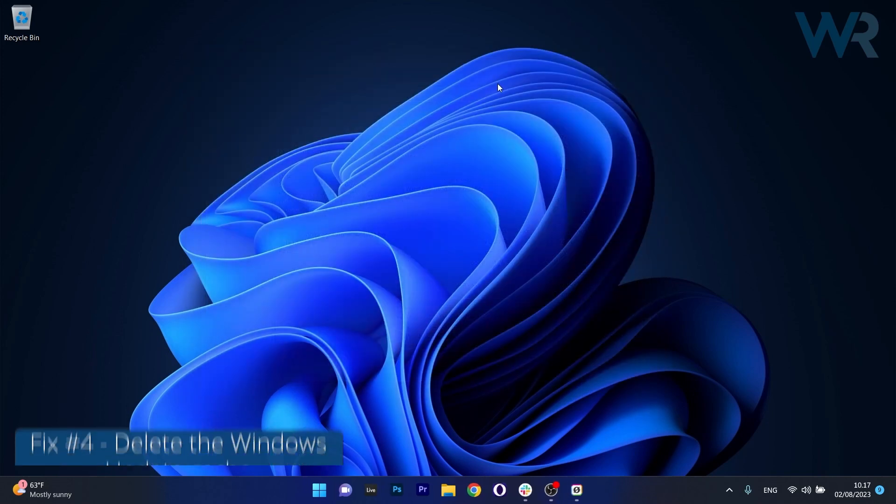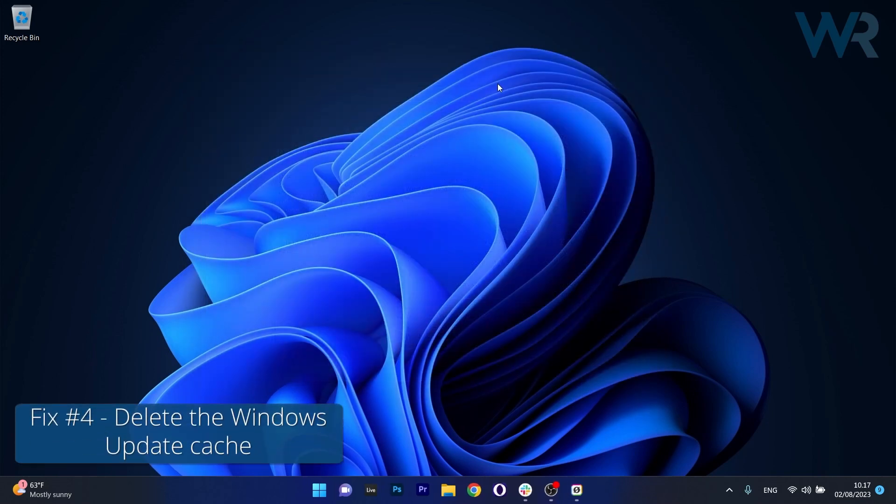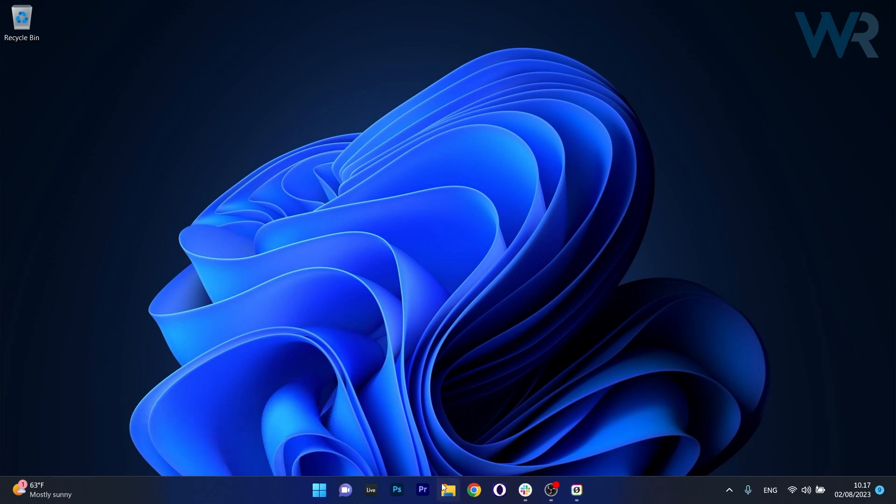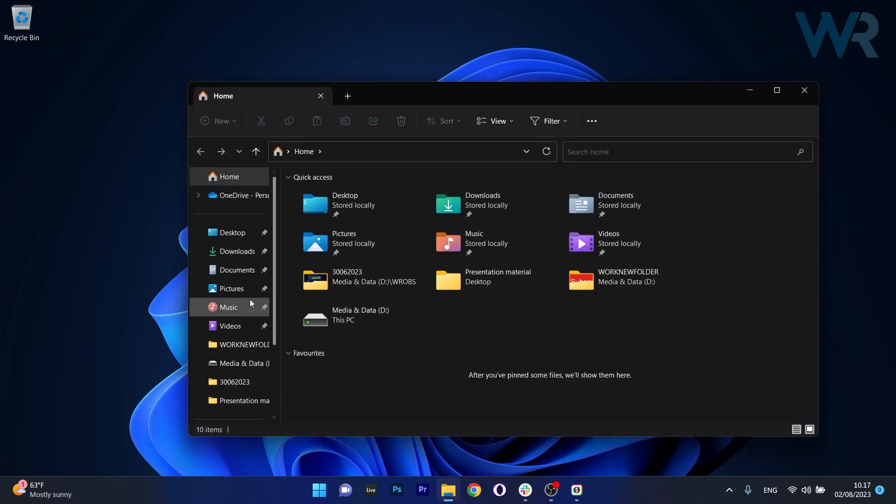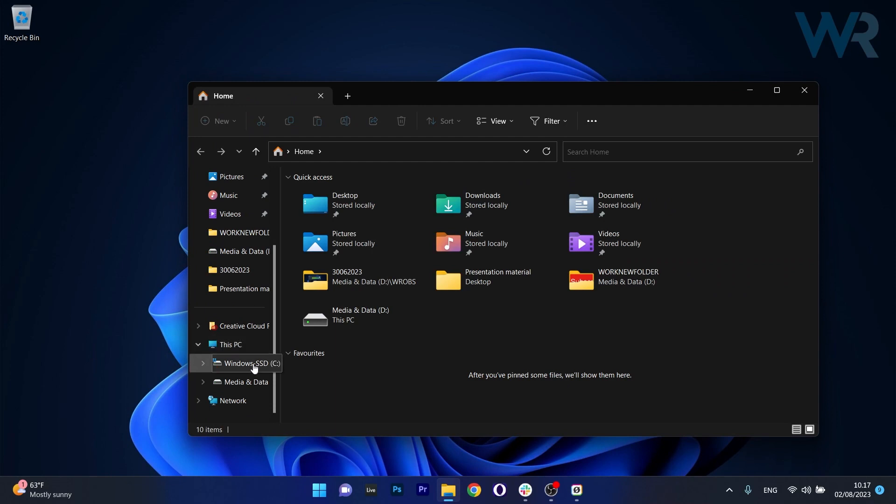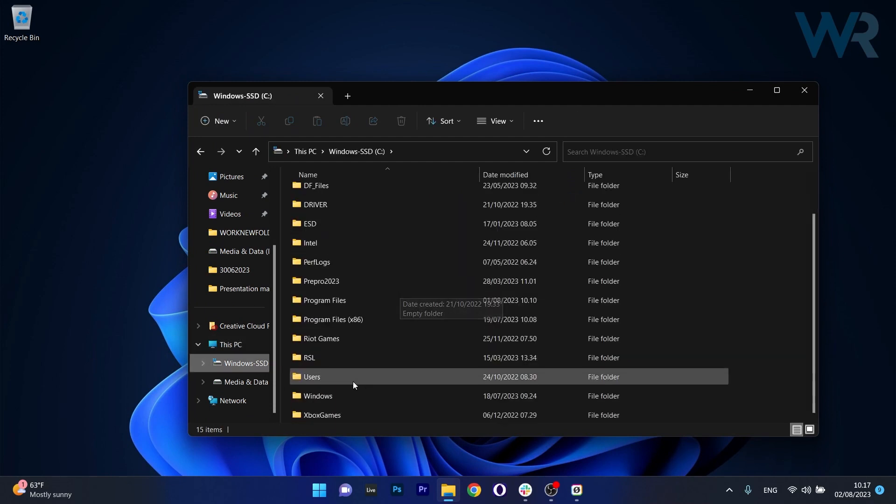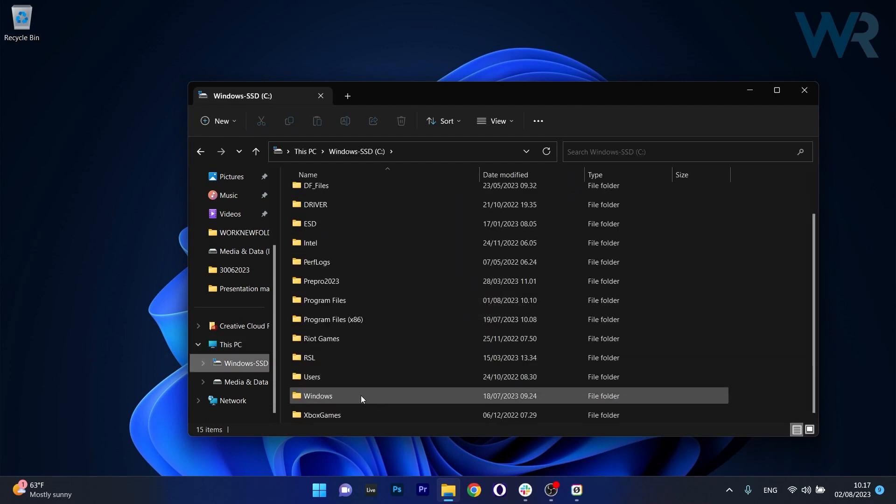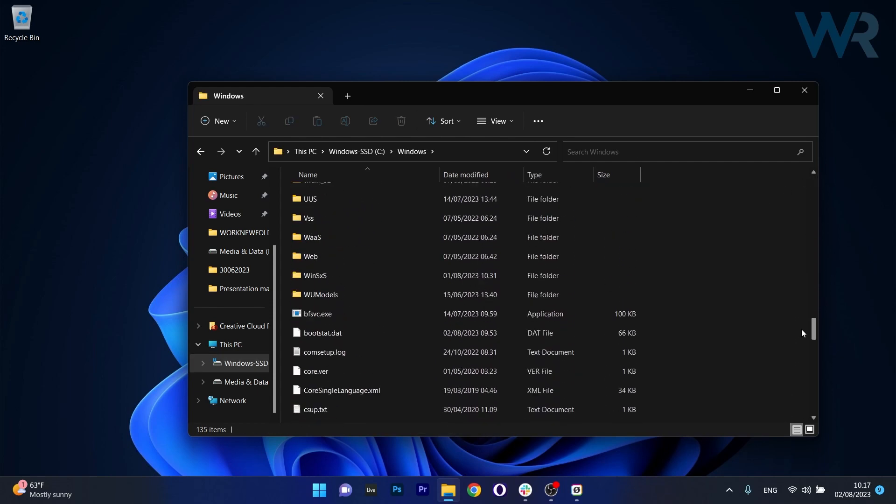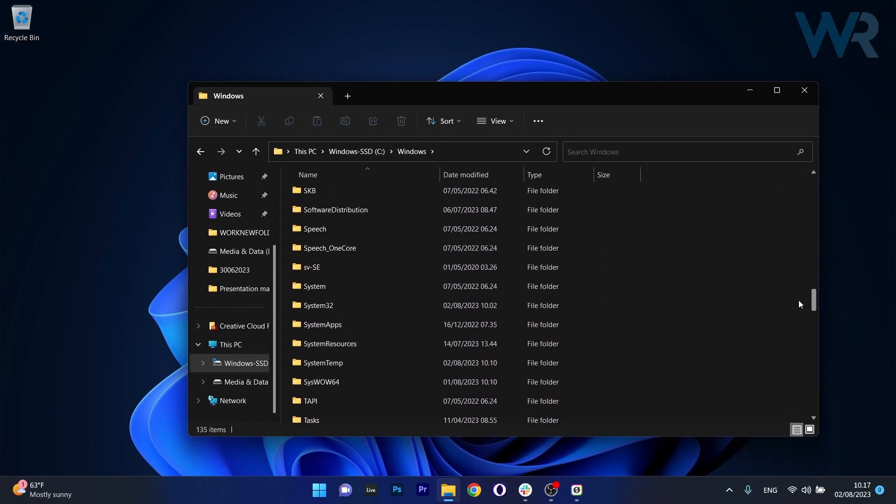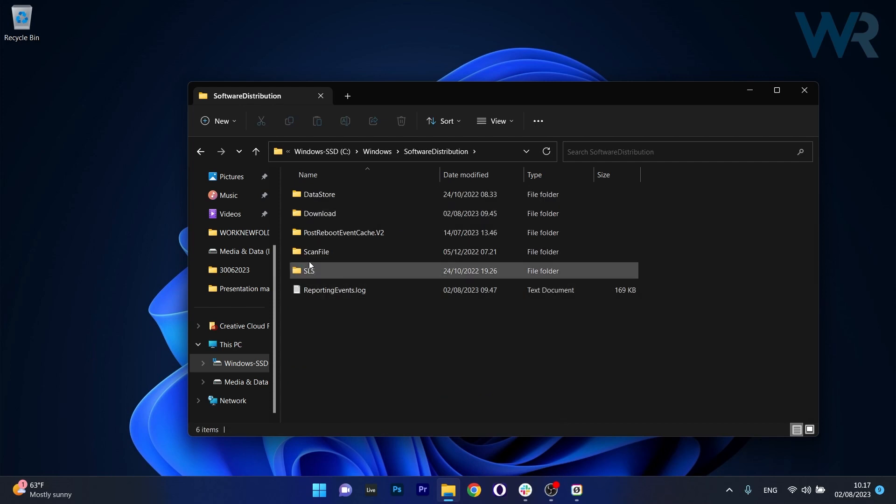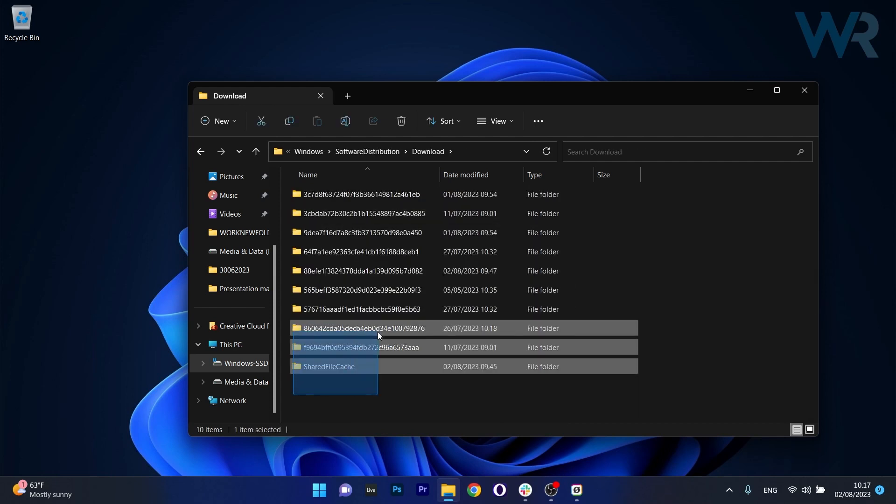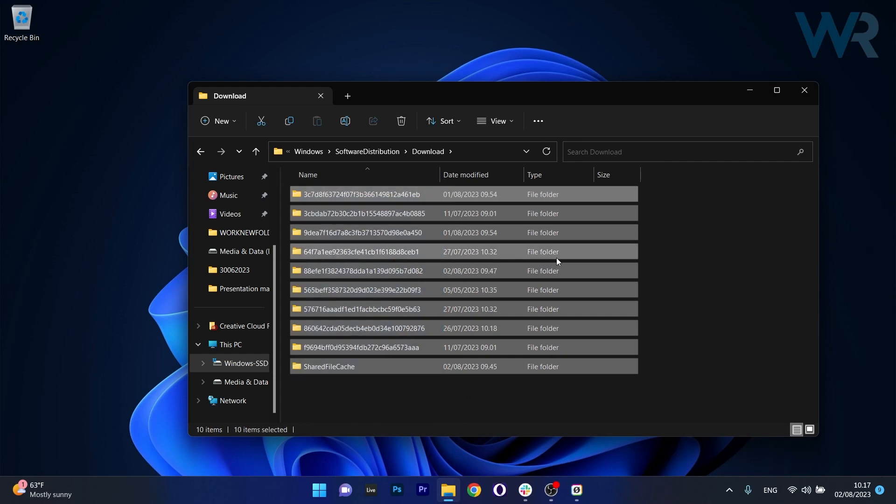And lastly another useful solution is to delete the Windows Update cache. Now to do this open up an instance of File Explorer then head over to your default C drive. Now in here scroll down until you find the Windows folder and double click on it to open it up and in here scroll down until you find the software distribution folder. Double click on it, then head over to the download folder and what you have to do is select all the folders in here.